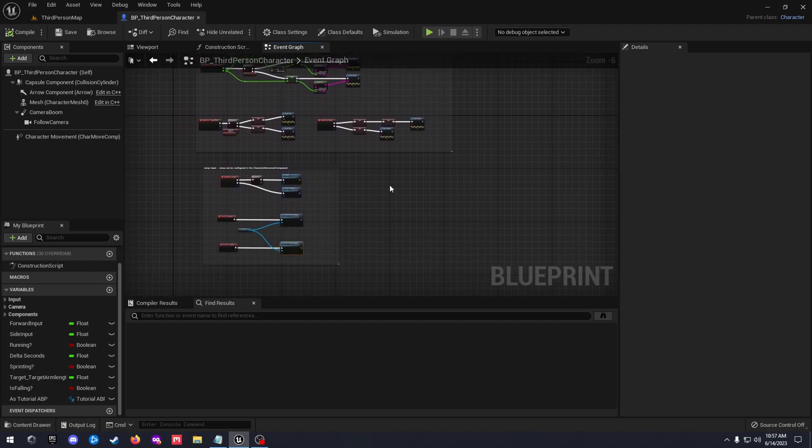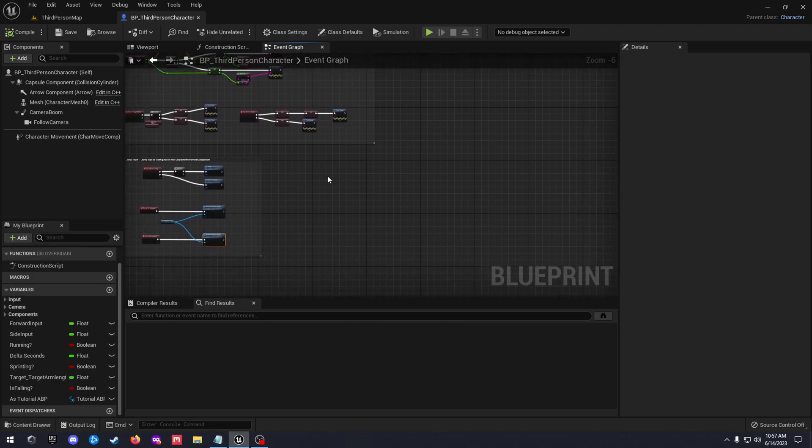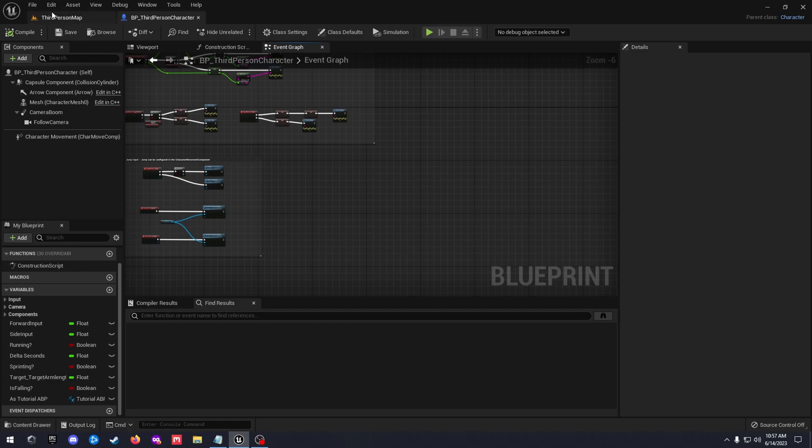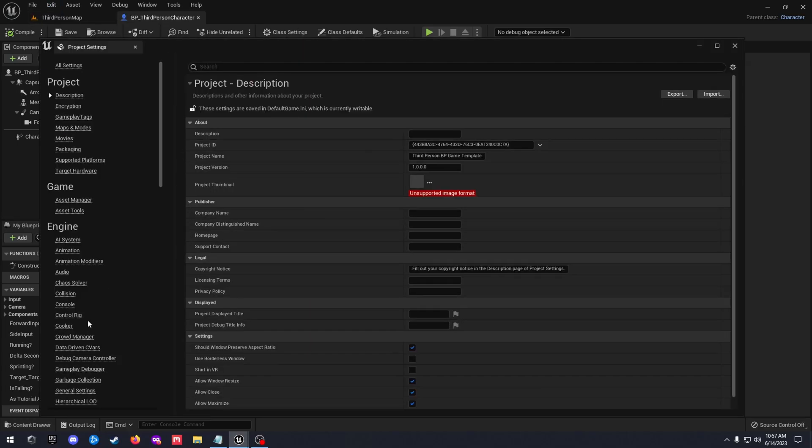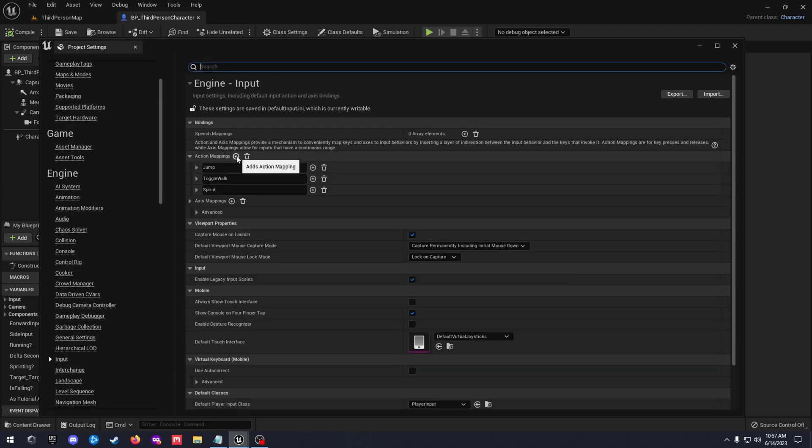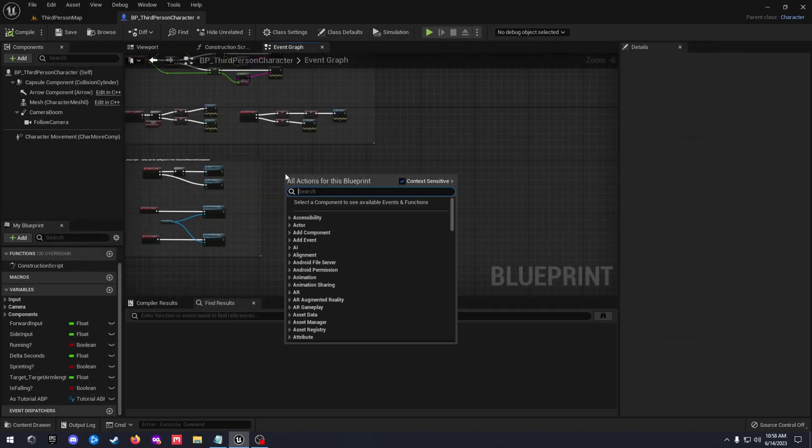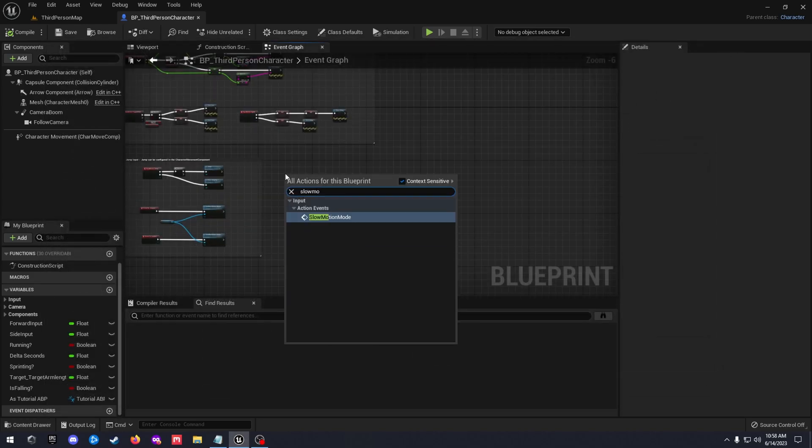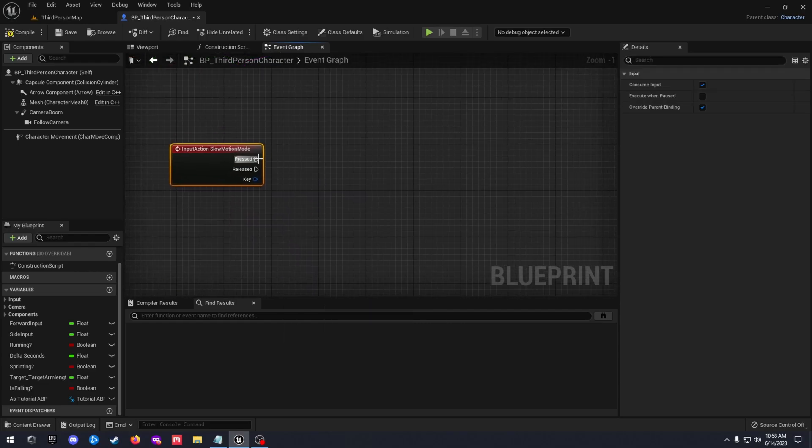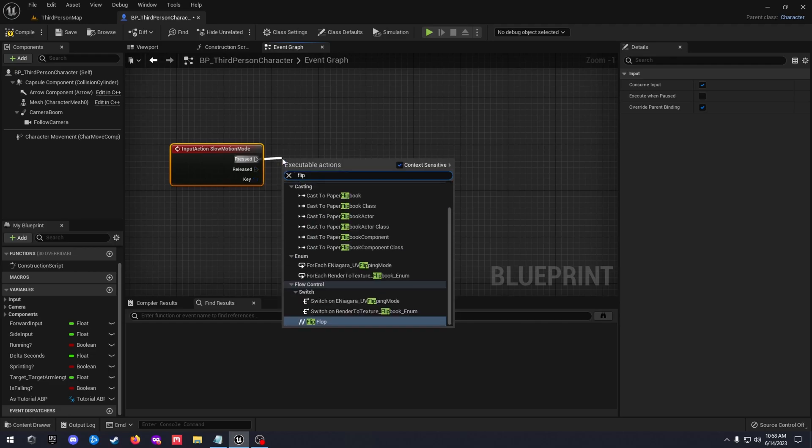So now slow motion mode. So now for our slow motion, let's go ahead and add another input mapping. So edit project settings, go down to input again, add in slow motion mode. You can name this to whatever you want. I'm going to set this to Q for now. Set that to whatever key you like. Right click slow motion mode. We're going to just drag off our pressed. We're going to get a flip flop.